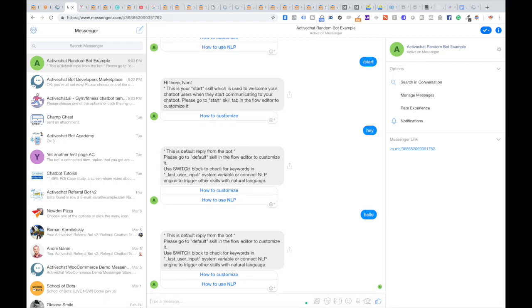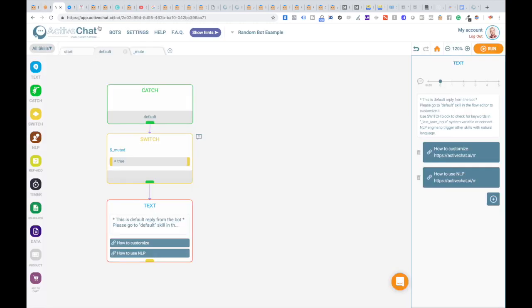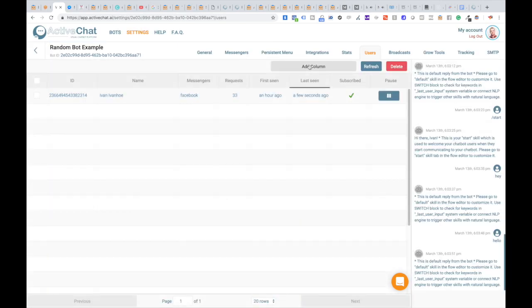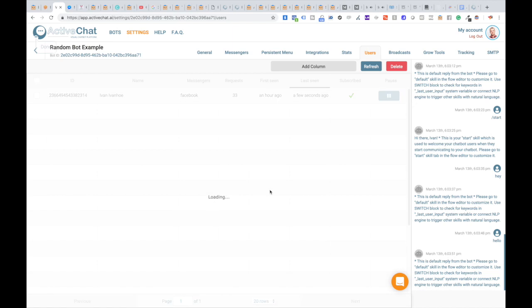If I want to chat with this user through my page inbox, all I have to do is go to my list of users, Settings > Users, find that user in the list, and click the pause button.